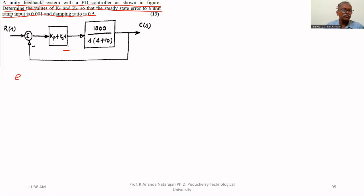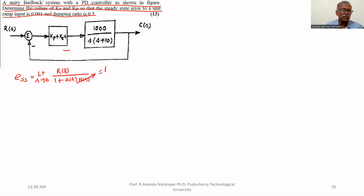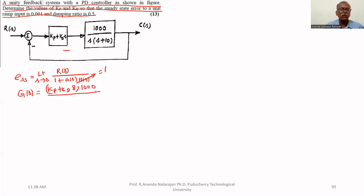We know that steady state error equals the limit as s tends to 0 of s times R(s) divided by 1 plus G(s)H(s). Here H(s) equals 1, so it becomes R(s) upon 1 plus G(s). Here G(s) equals Kp plus Kd·s, multiplied by 1000 upon s times (s plus 10).